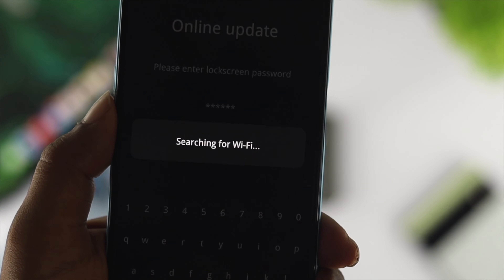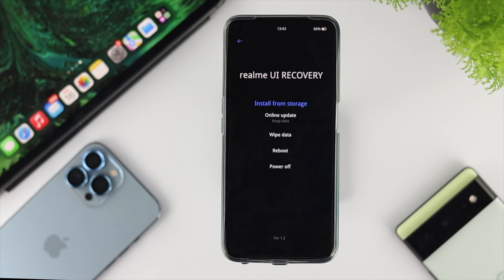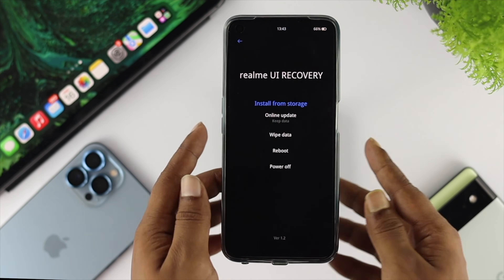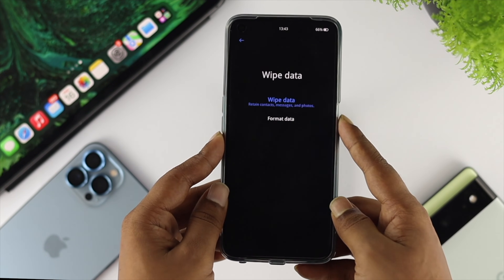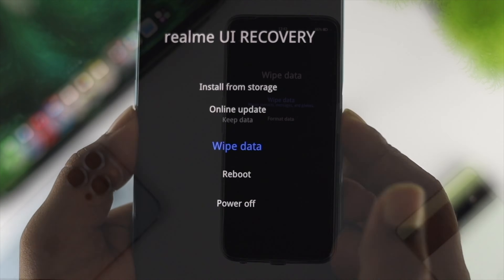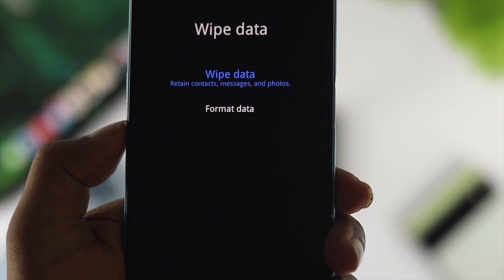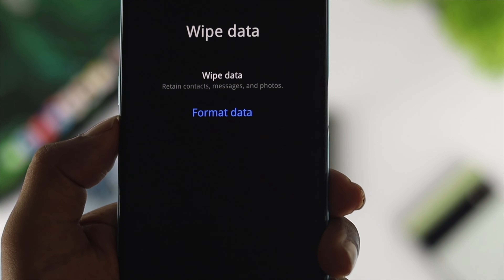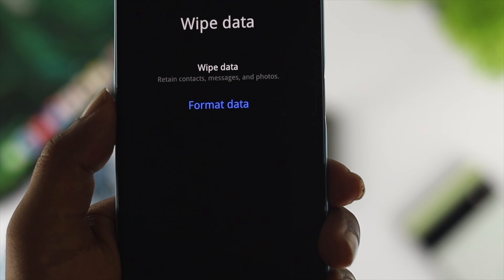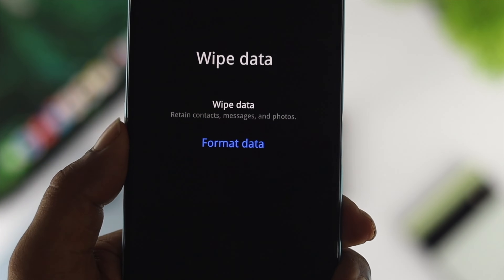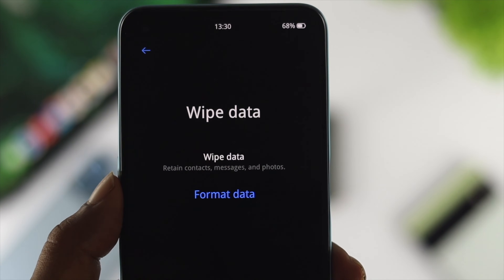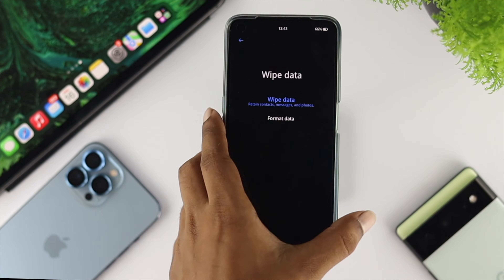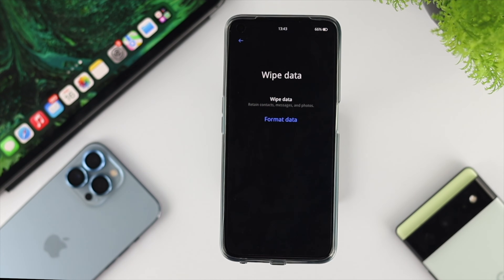However, if you're going to do a factory reset and erase everything on your device, then choose wipe data. This will show you two options: wipe data and format data. If you choose wipe data, it keeps some things like contacts saved in your private safe. If you choose format data, it will erase everything and nothing will remain on your storage.